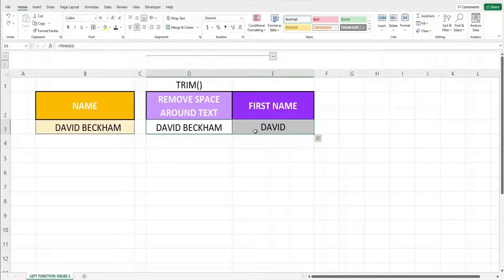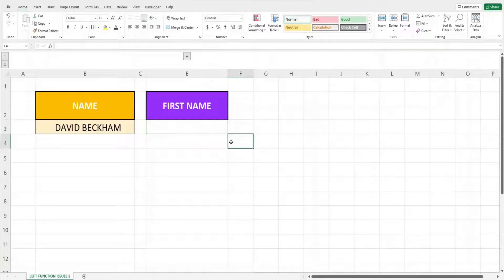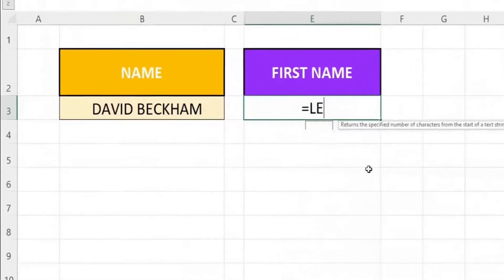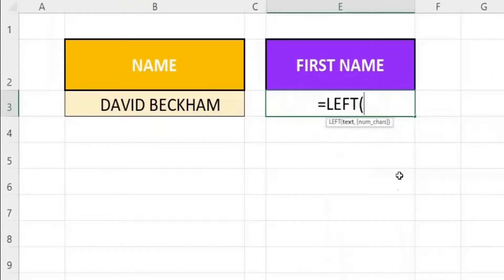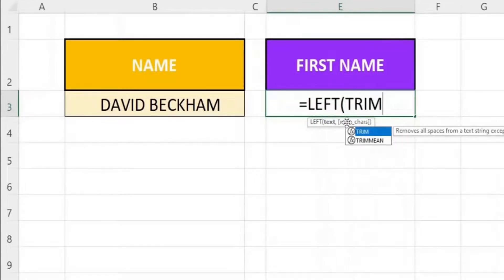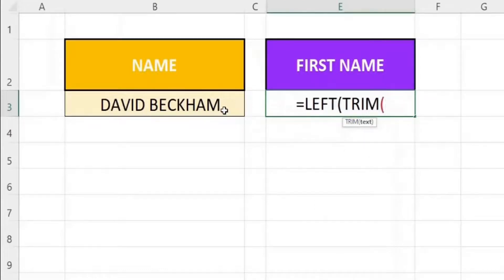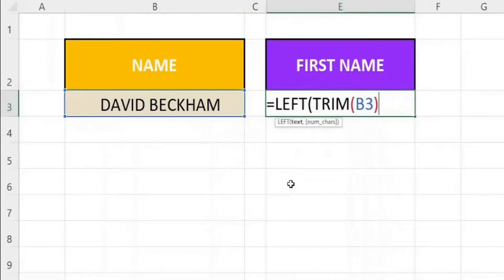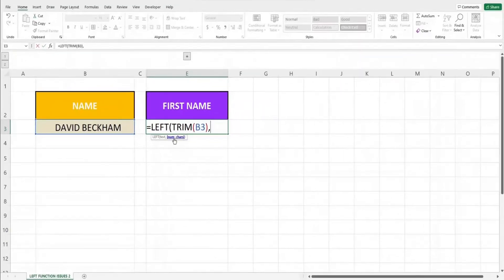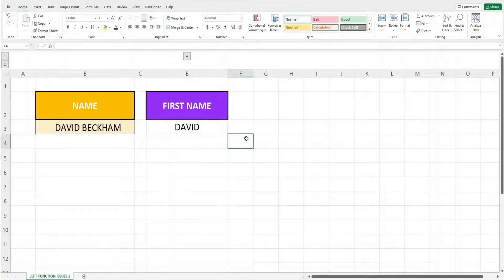Just like how we combined LEFT and FIND, we can also combine LEFT and TRIM. Key in the LEFT function. For the first parameter, we will key in the TRIM function with cell B3 as its parameter. Close off the bracket for TRIM, followed by a comma, then the number of characters, which is 5. We get the intended output, David. This is how we first remove spaces surrounding the text using TRIM, and then combine it with LEFT to extract the intended text.